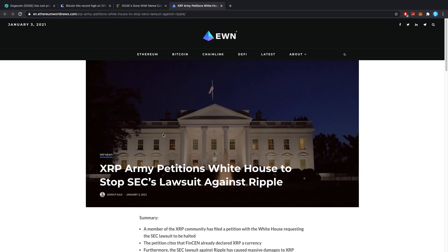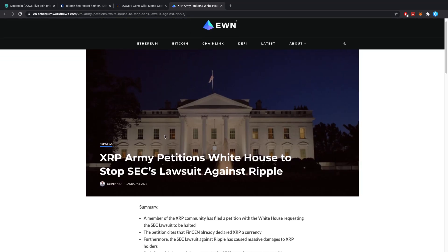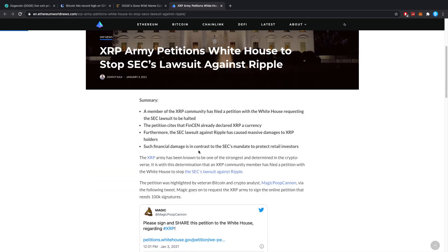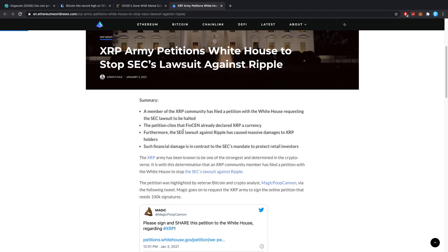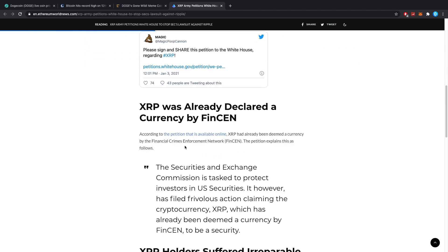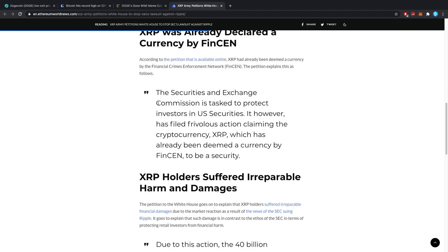XRP Army petitions White House to stop SEC's lawsuit against Ripple. A member of the XRP community has filed a petition with the White House requesting the SEC lawsuit to be halted. The petition cites that FinCEN already declared XRP a currency. Furthermore, the SEC lawsuit against Ripple has caused massive damages to XRP holders, and such financial damage is in contrast to the SEC's mandate to protect retail investors.